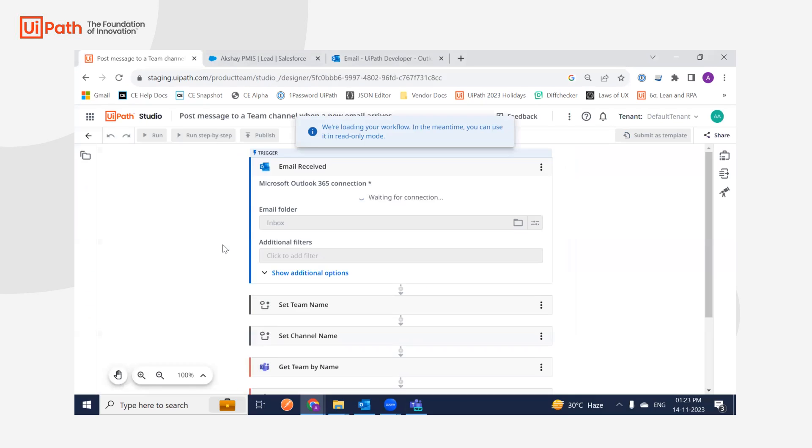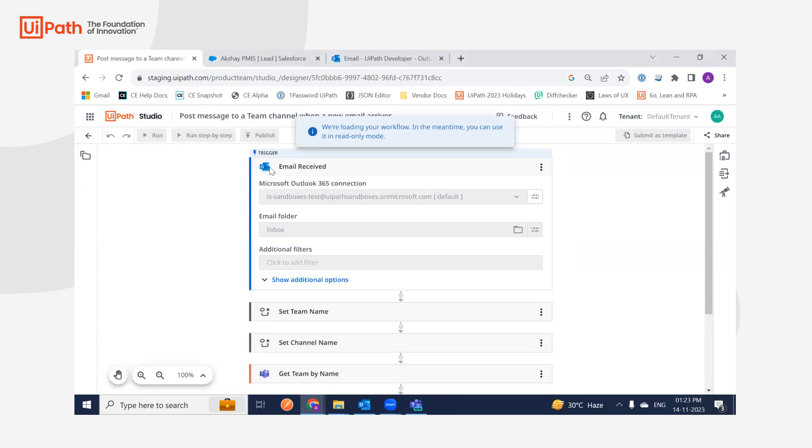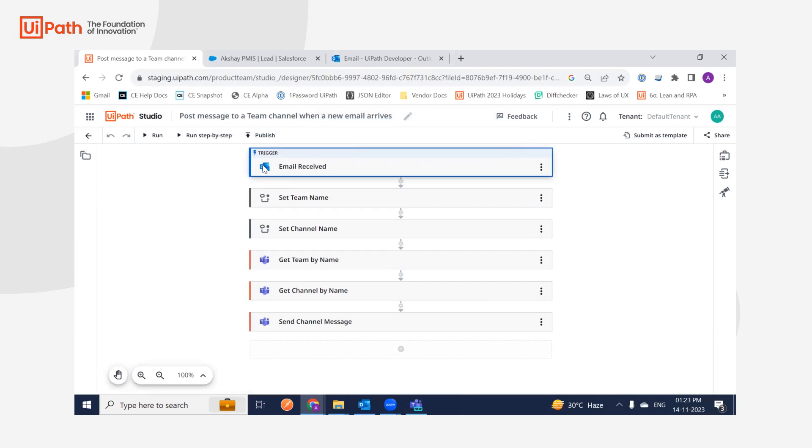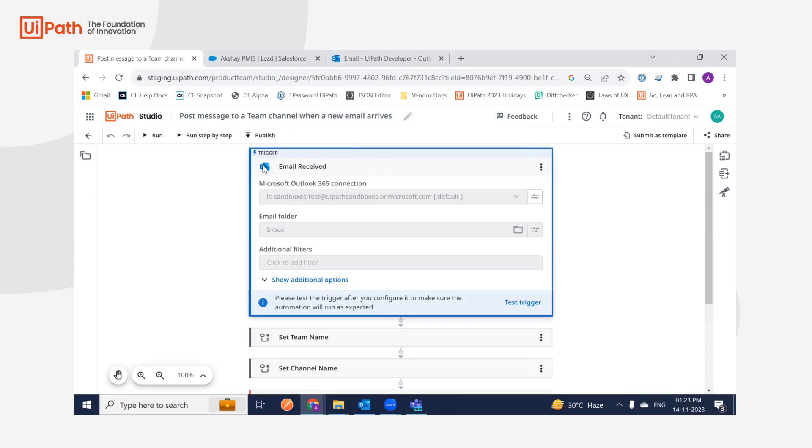The use case is posting a message to a team channel or to yourself whenever a new email is received in your inbox. We're going to attempt the same today.